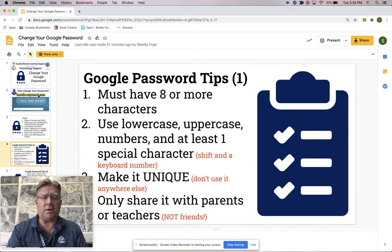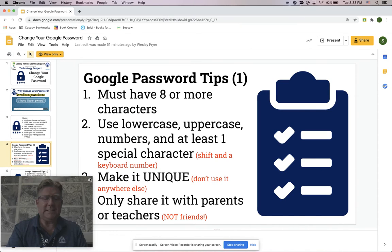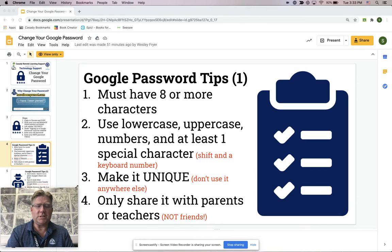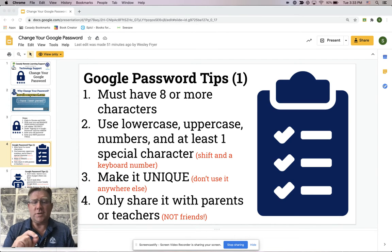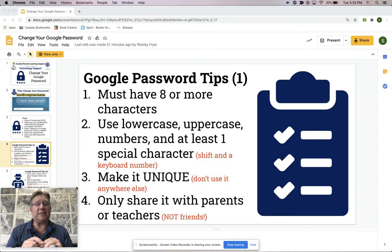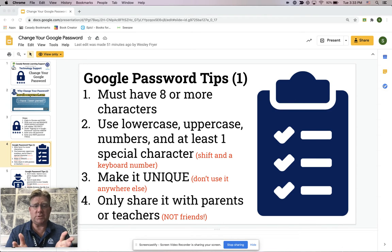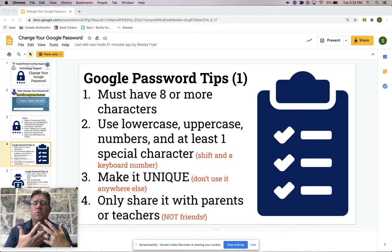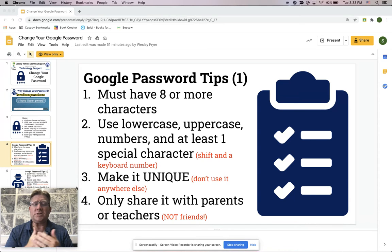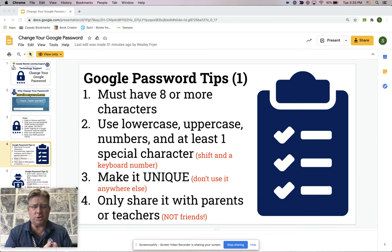But let's talk about a few tips for resetting our passwords. First, make sure your password has at least eight characters — we require that for our school passwords. We recommend a combination of lowercase and uppercase characters, some numbers, and at least one special character.